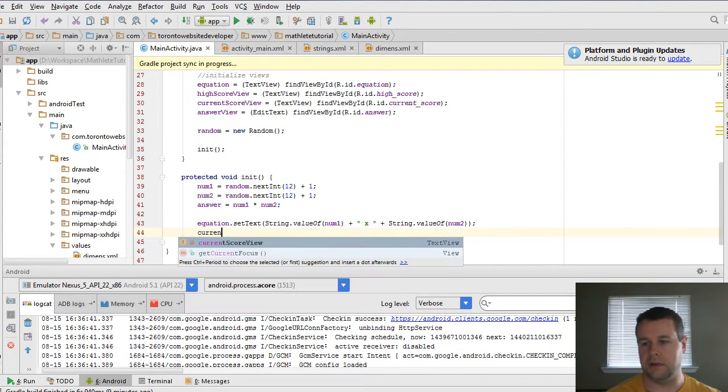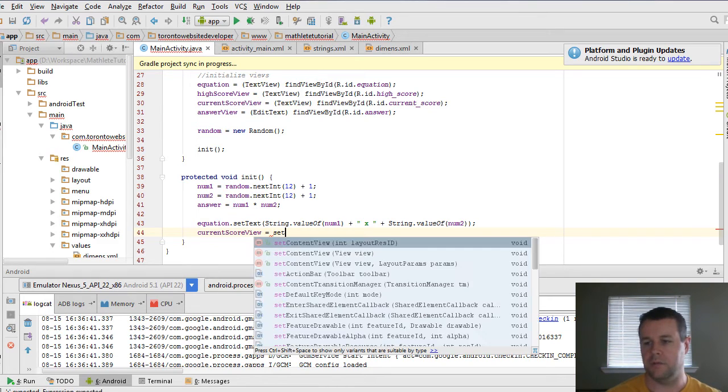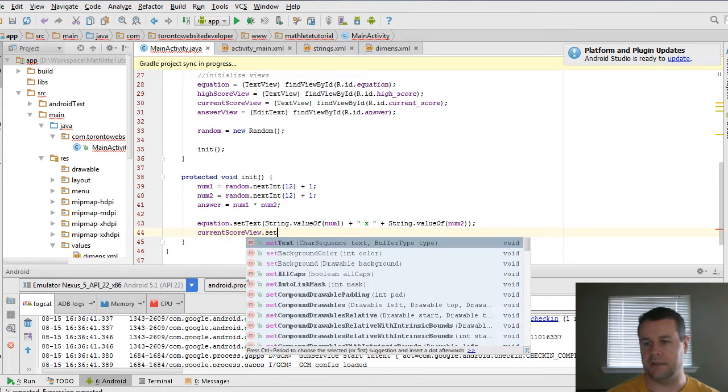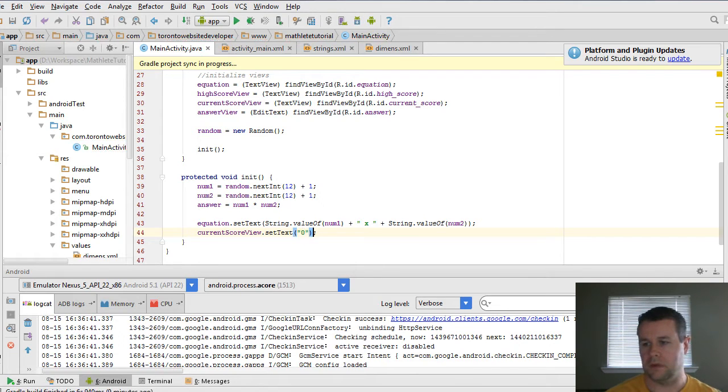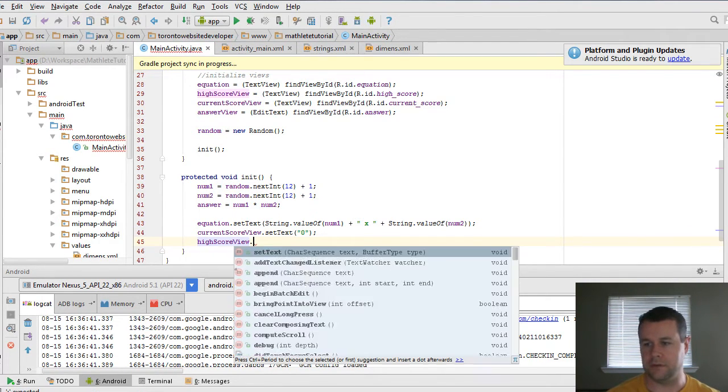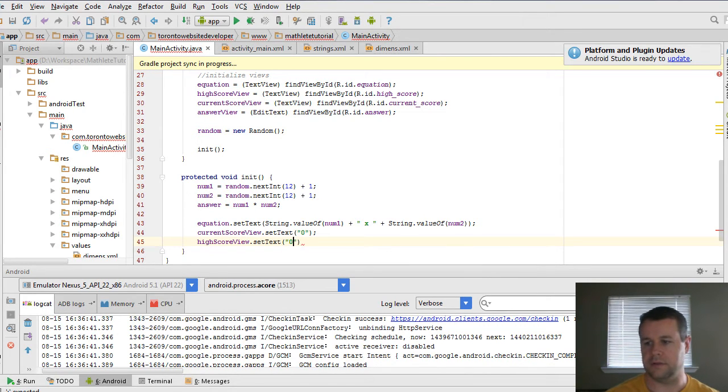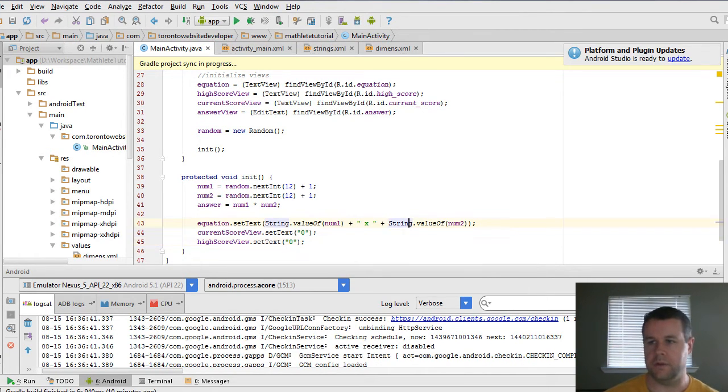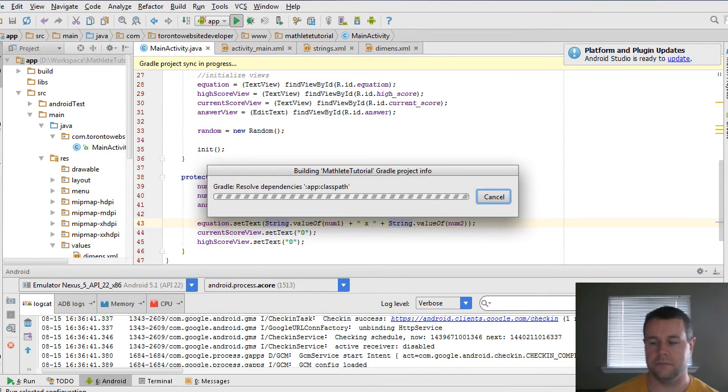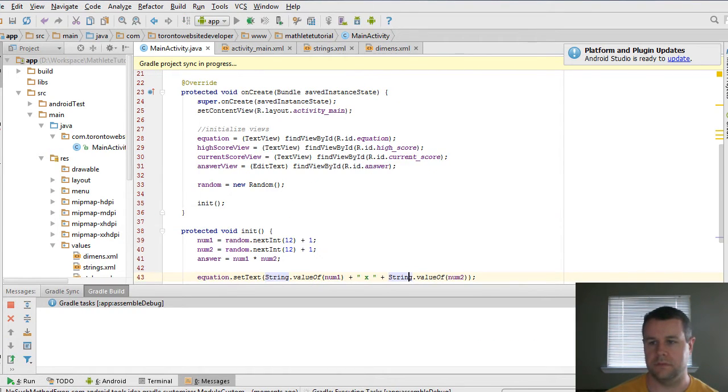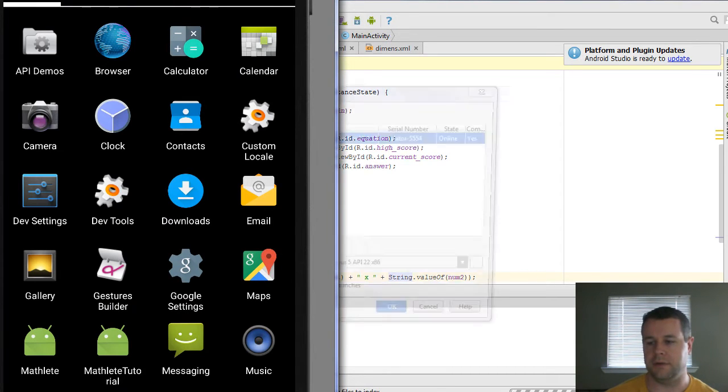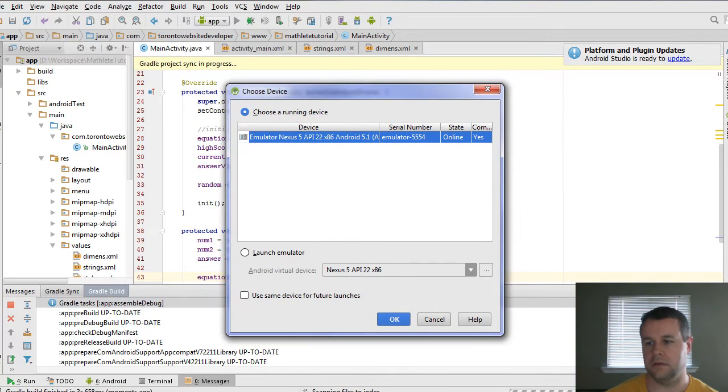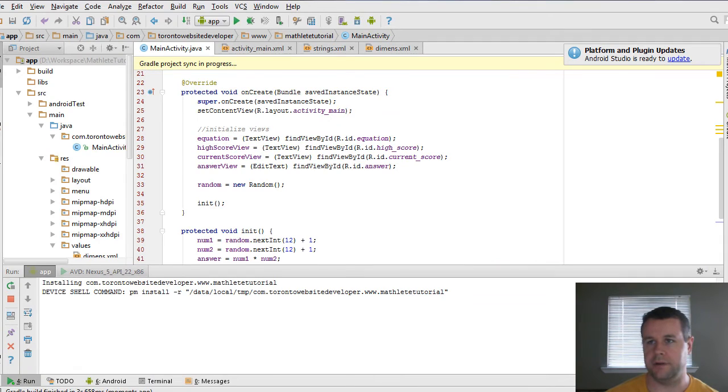And then we'll just go ahead and for right now, because we're not recording it, we're just going to set these to zero. And that's for current score. And then high score, we go set text zero. And then when we go ahead and run this, we can check out our emulator and should load this up here. Yeah, we'll just go ahead and load that on the emulator.